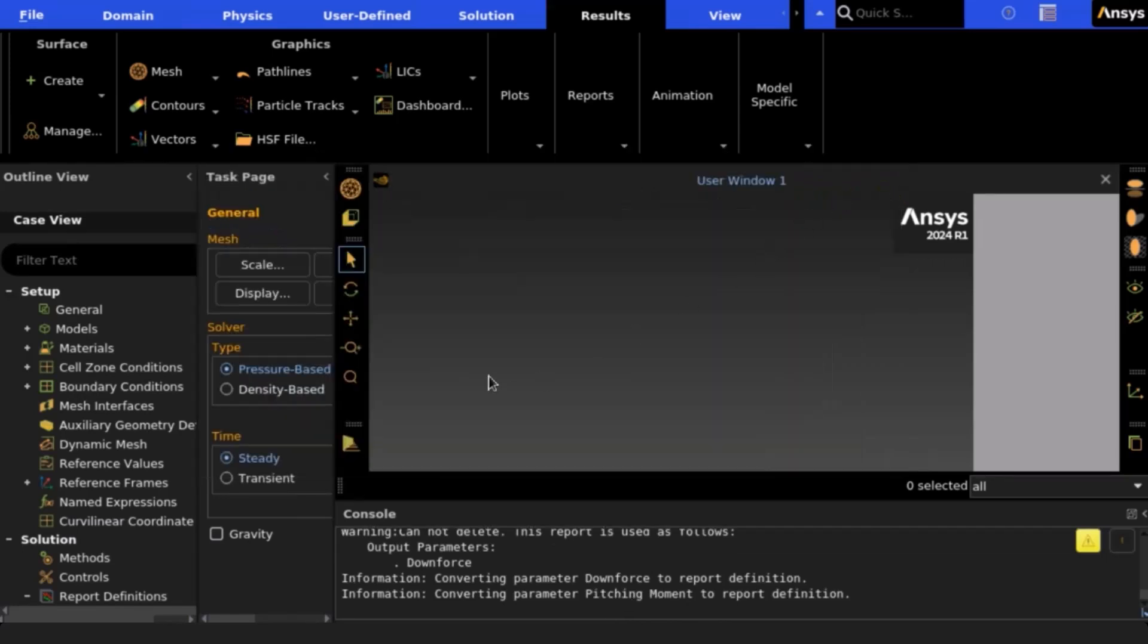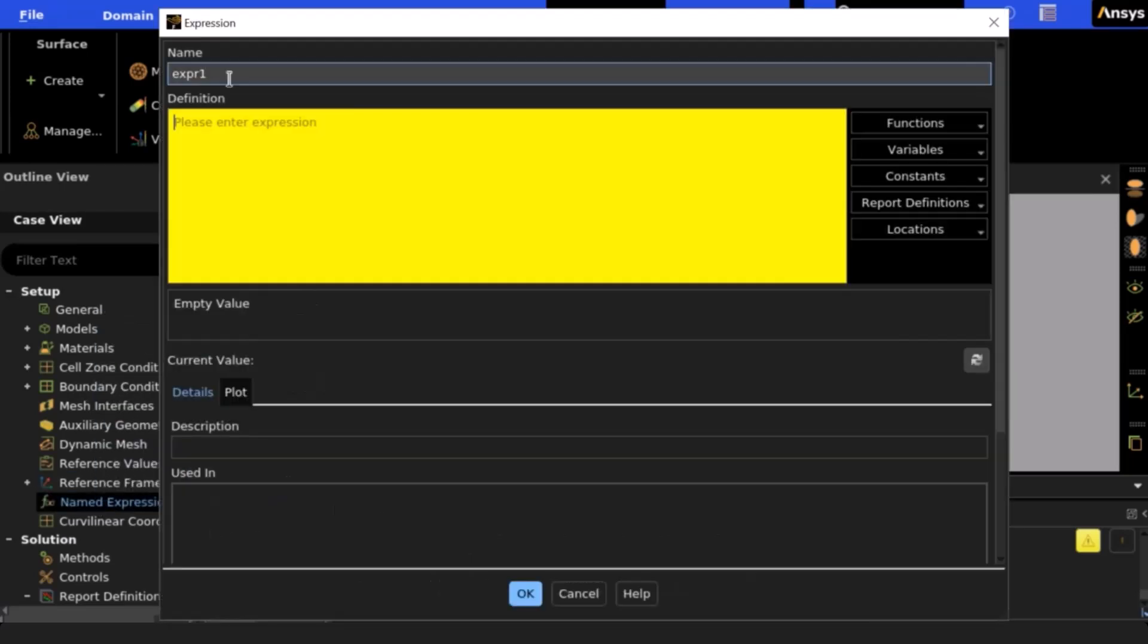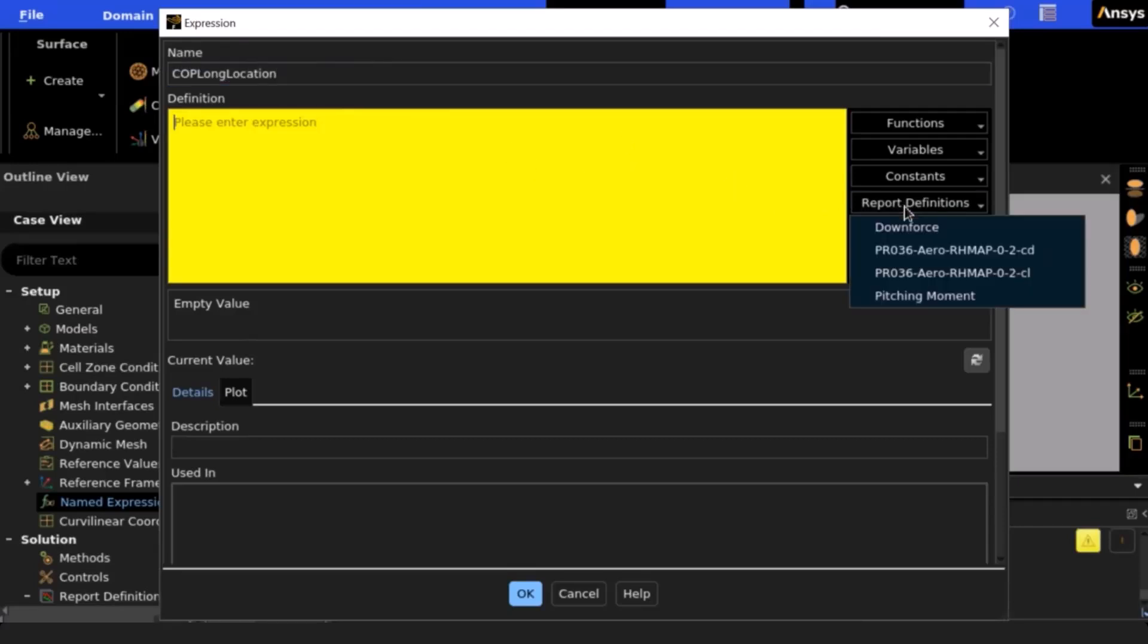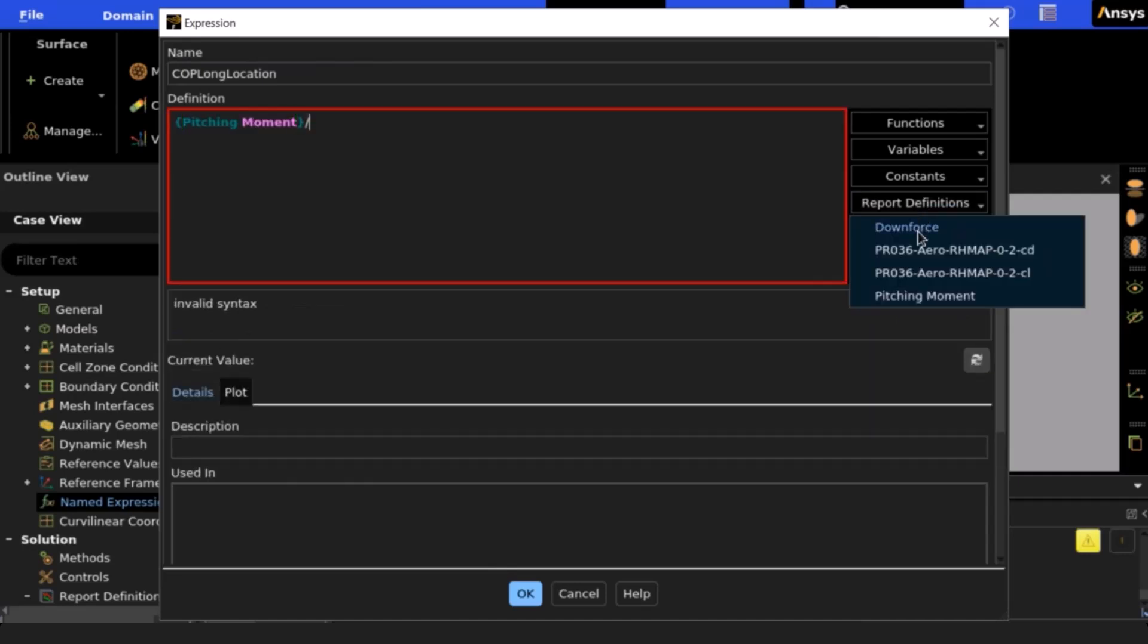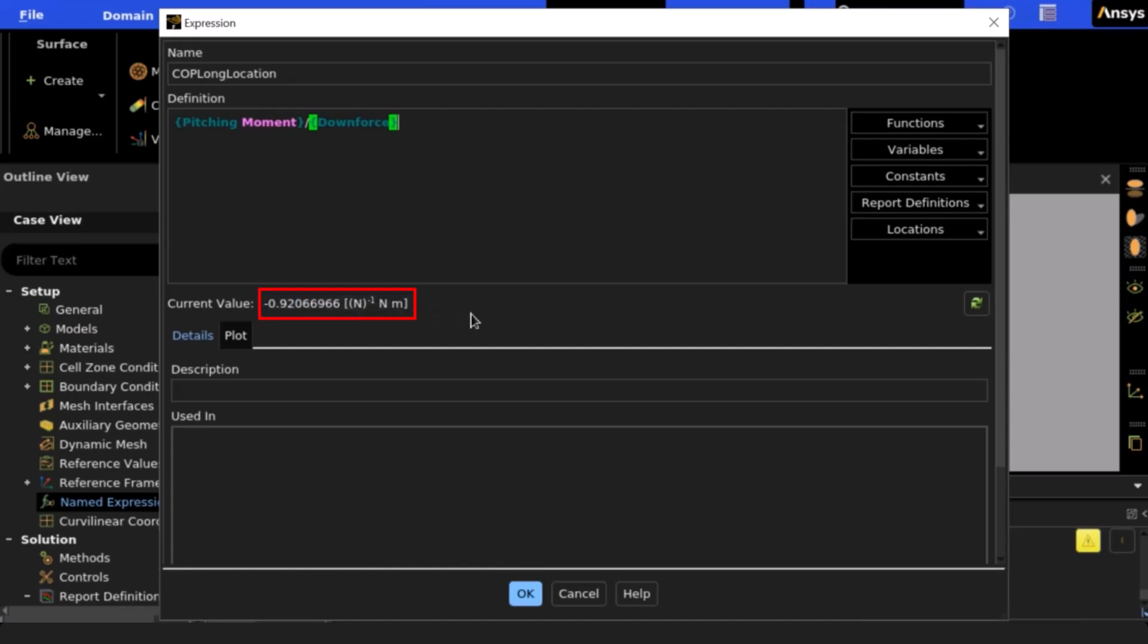From here, we can navigate to the named expressions tab under setup where we will select new. We can name this first expression COP location for center of pressure location. We will start by taking our pitching moment output parameter and then dividing it by the downforce output parameter. This will give us an answer in units of meters that represents the distance from the center of pressure to the front axle.